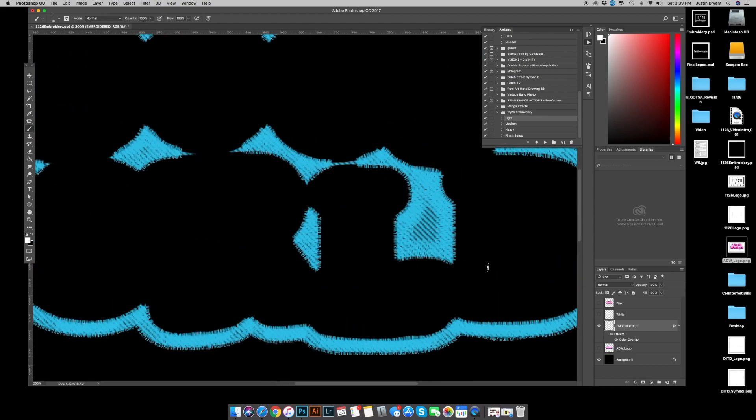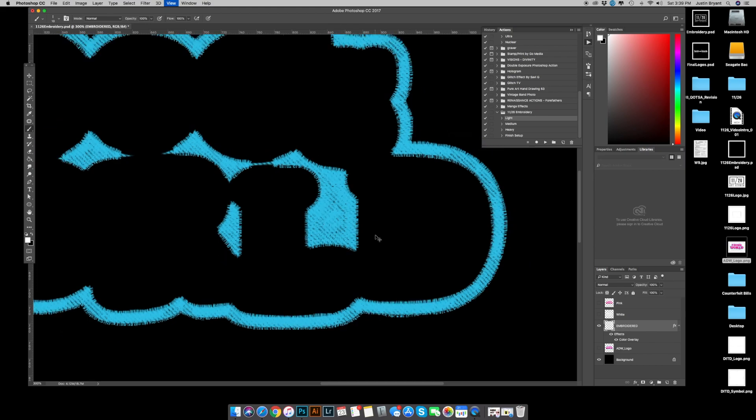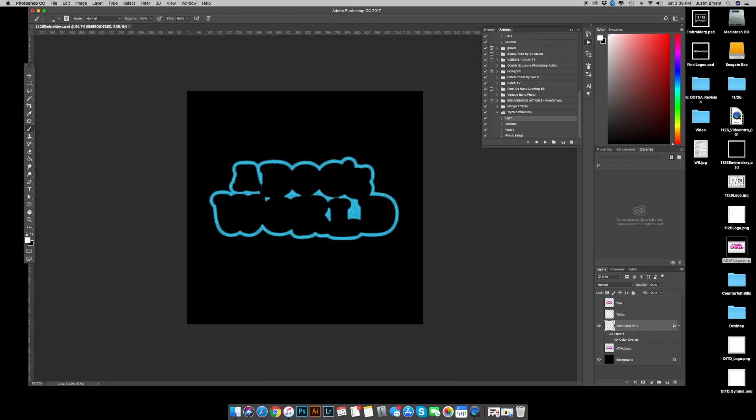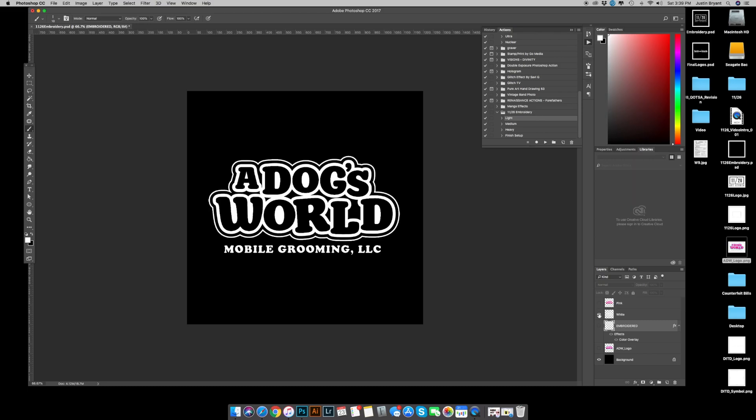Again, here's a nice area that it didn't quite fill it all the way, so you can take your stitching brush and just fill that in if you want. Okay, so I'm going to turn the blue layer off, I'm going to go with the white layer, change it to logo. I'm going to try the medium for this one. I'm still on my brush. I'm going to go ahead and hit play.